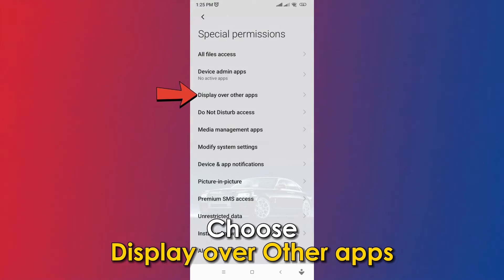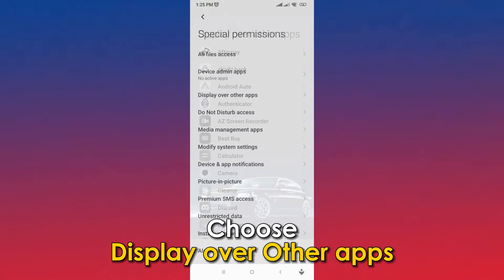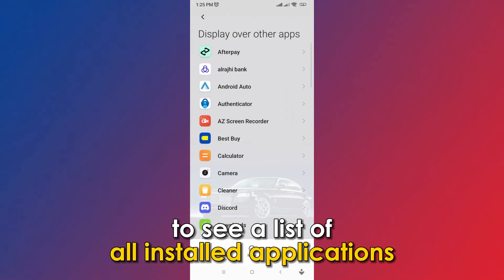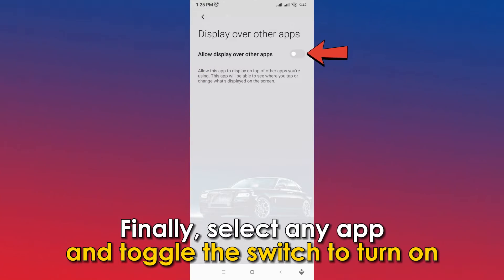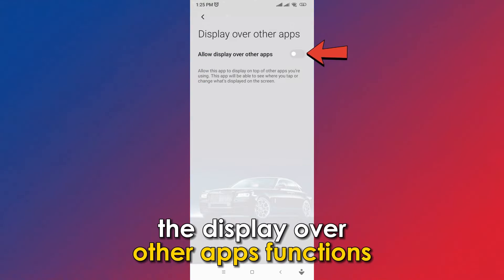Choose Display over other apps to see a list of all installed applications. Finally, select any app and toggle the switch to turn on the display over other apps functions.